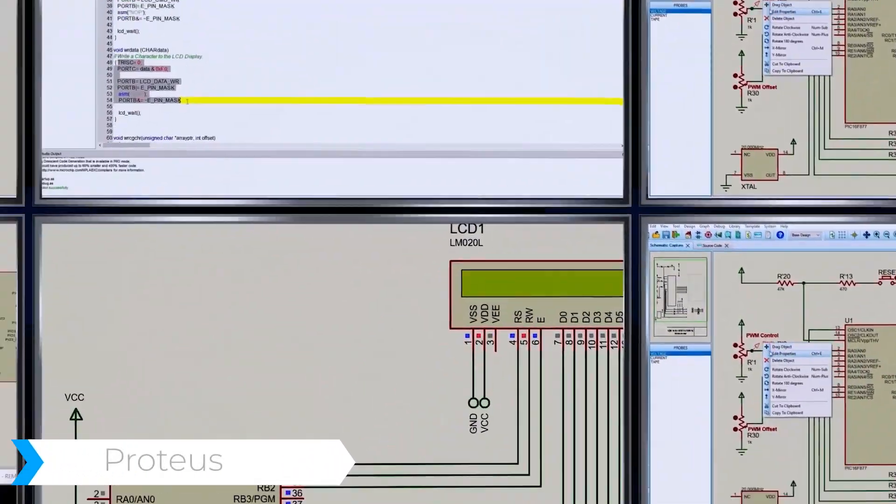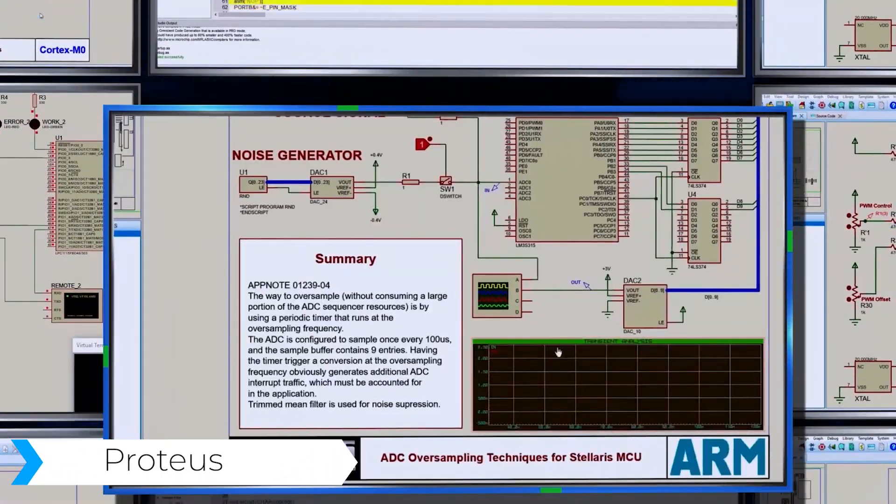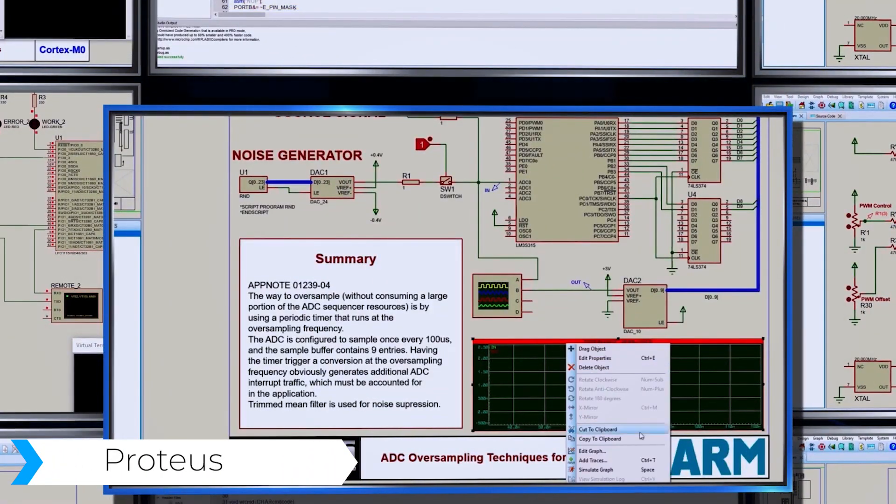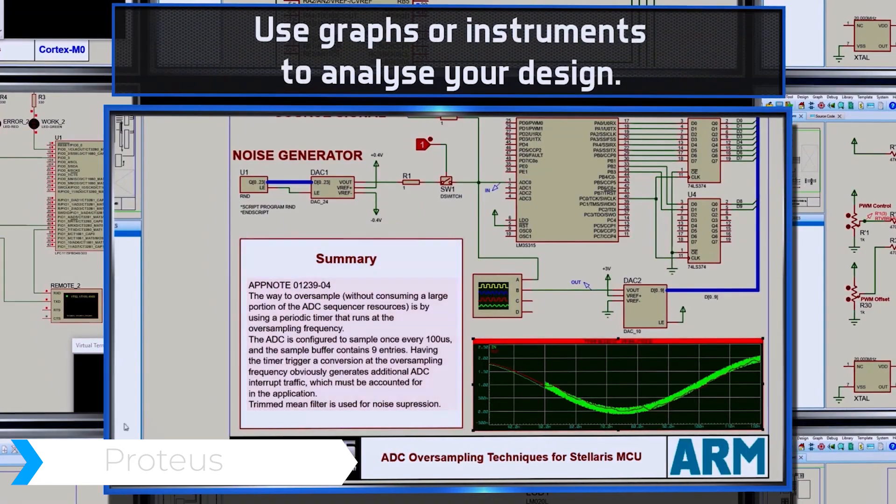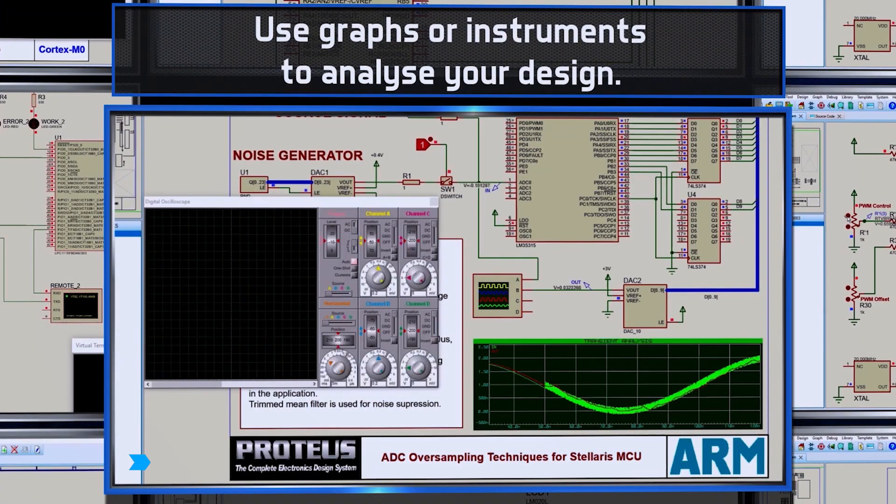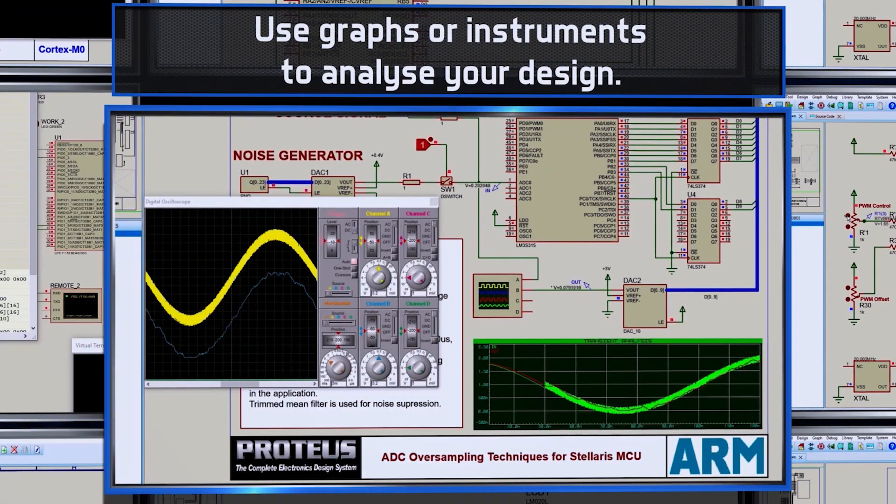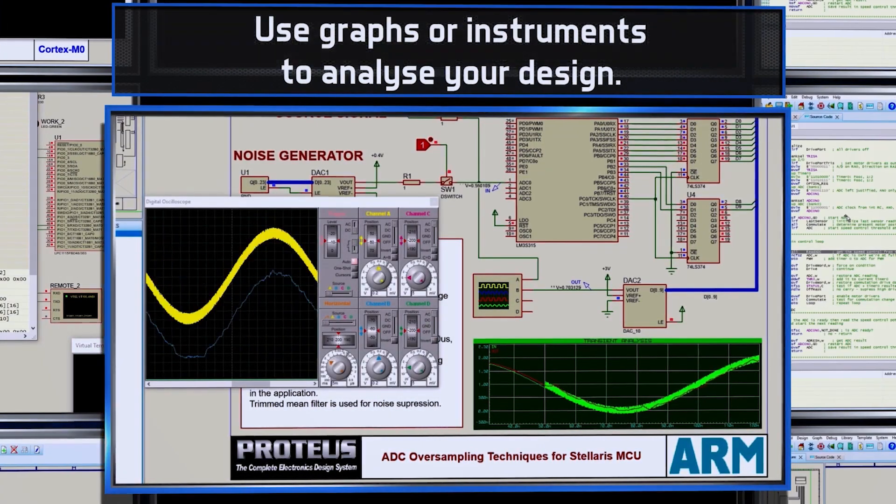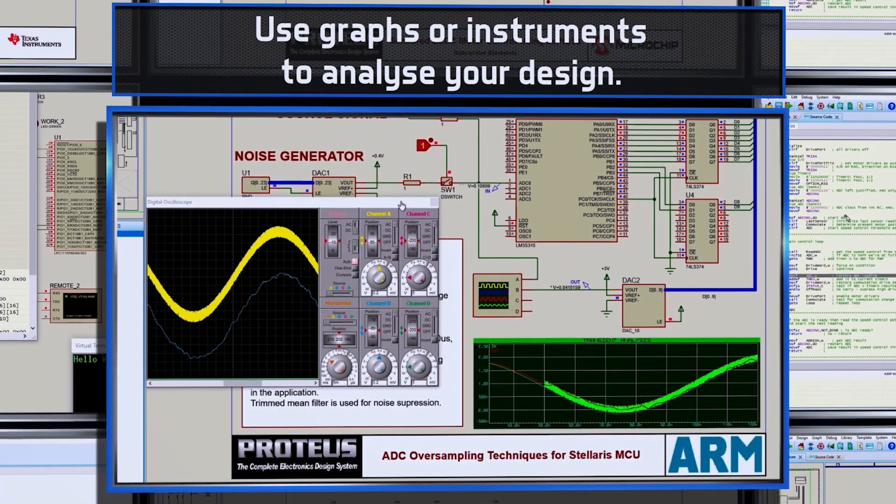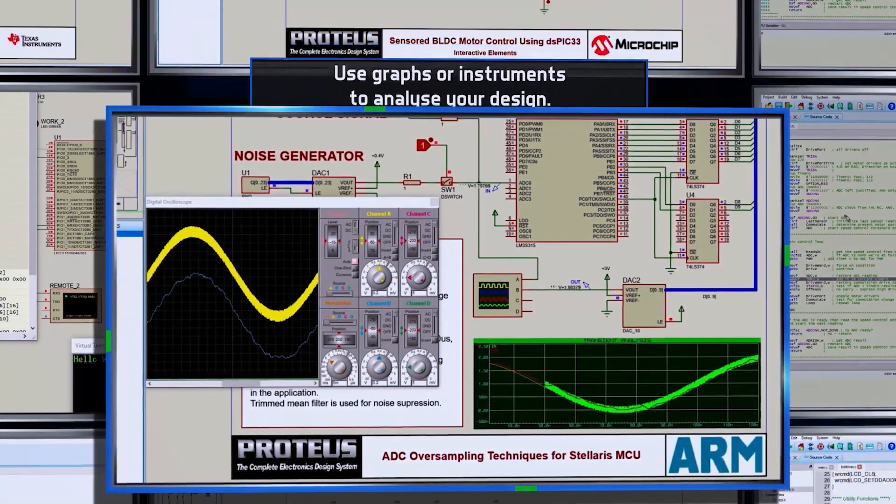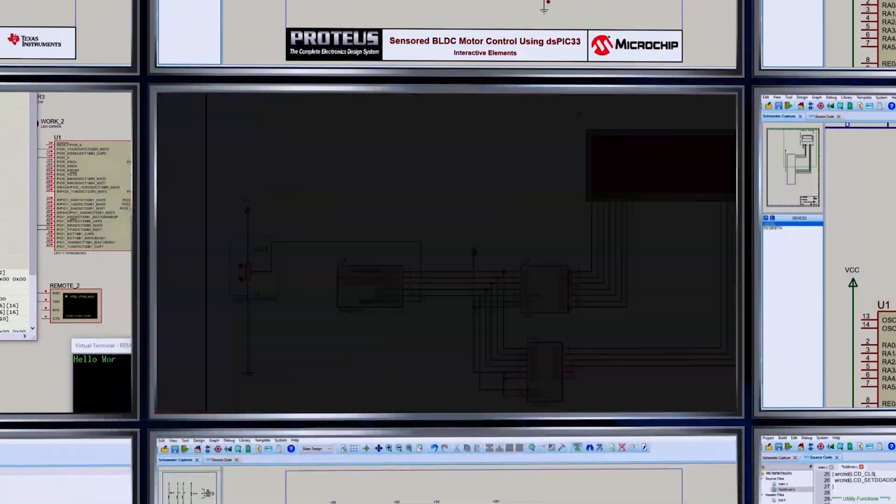The next one you have is Protus. This is our second one. Protus is a great Arduino simulator that combines simplicity with its various features and it manages to make Arduino simulations seem like the easiest thing.